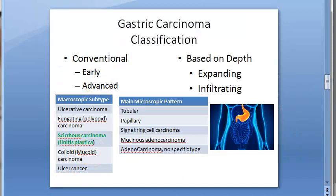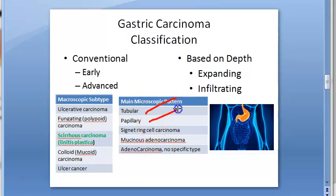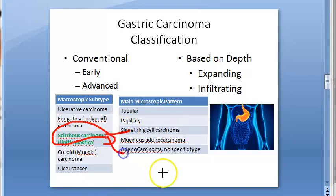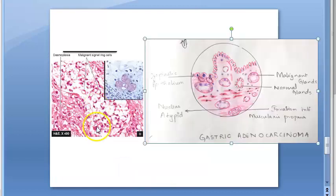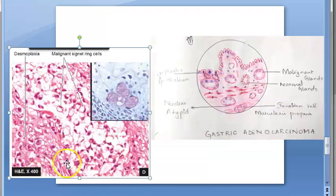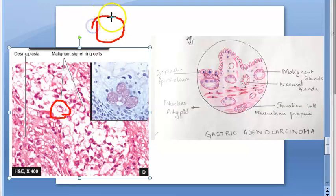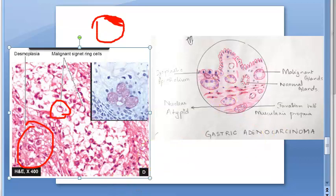Going back to the microscopy patterns — you have seen tubular, papillary, signet ring cell carcinoma, mucinous adenocarcinoma, and adenocarcinoma. In scirrhous carcinoma, that is linitis plastica, you can have either signet ring cell carcinoma or adenocarcinoma no specific type. Looking at the diagram showing signet ring cells — they appear like a diamond shape. There is also desmoplasia shown here.